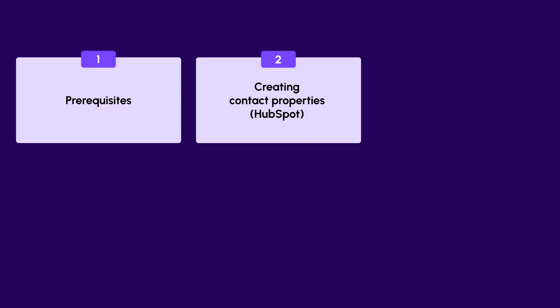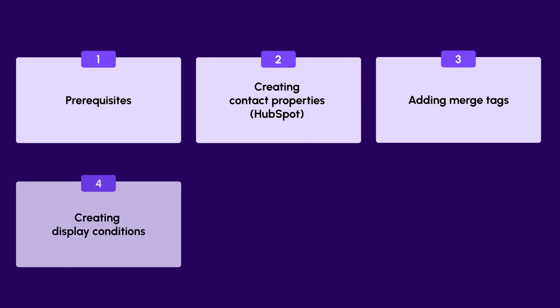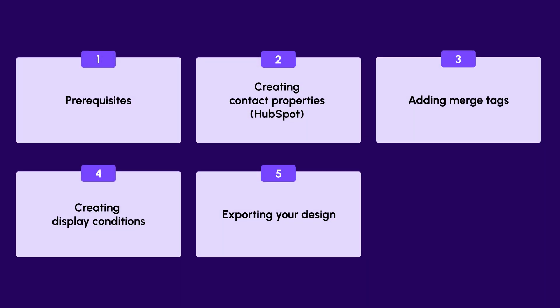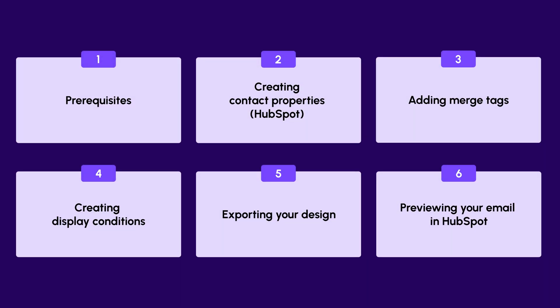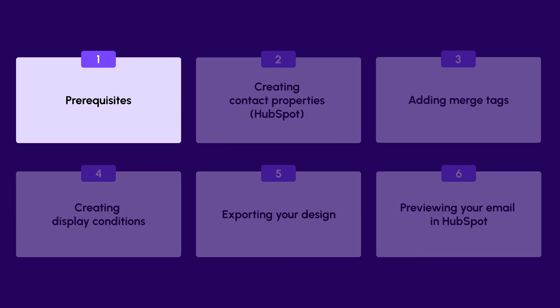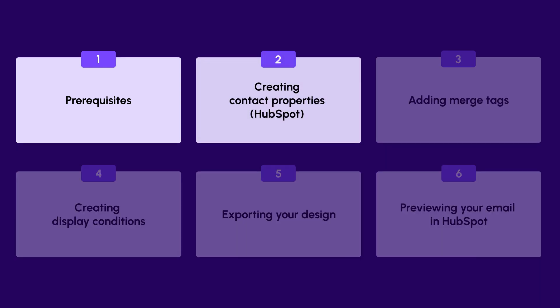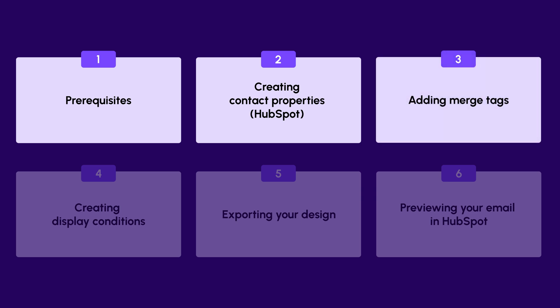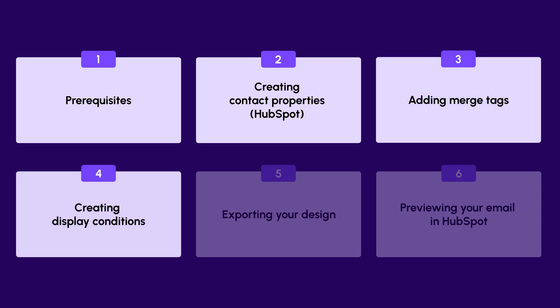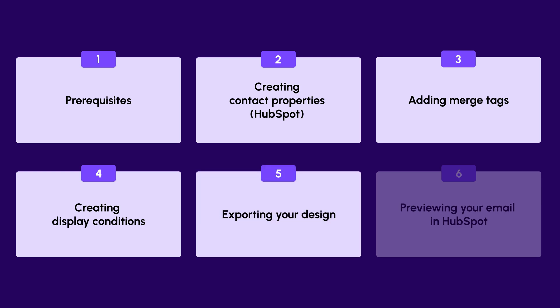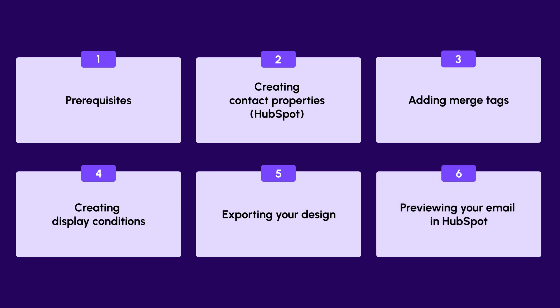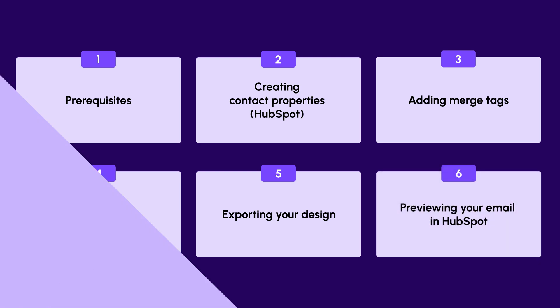Now, before we begin, let's quickly break down the different sections or chapters of this tutorial. First, we'll discuss prerequisites for this task. Then we'll move on to creating contact properties in HubSpot. We'll show you how to add merge tags to your BeFree design, as well as how to create display conditions. Then we'll move on to exporting your BeFree design to HubSpot. And finally, we'll show you how to preview your email in HubSpot.